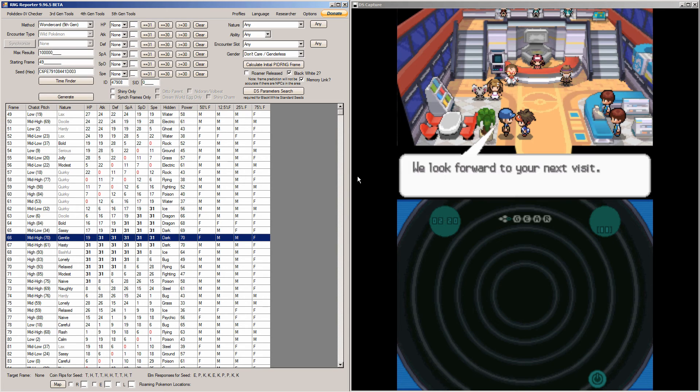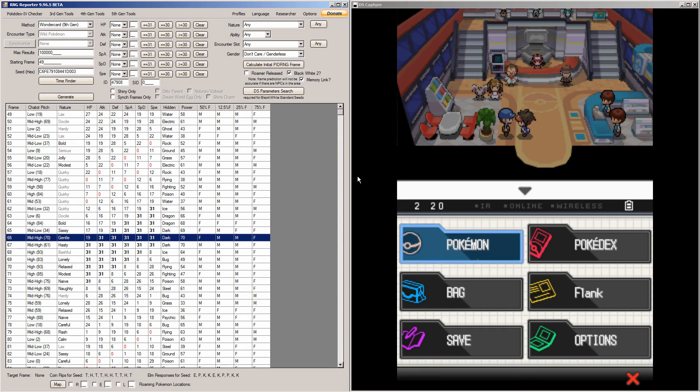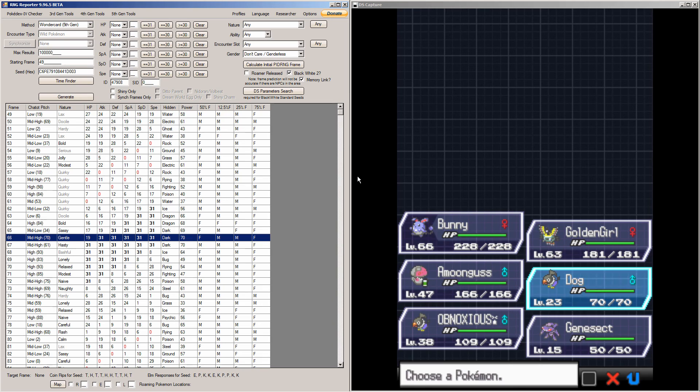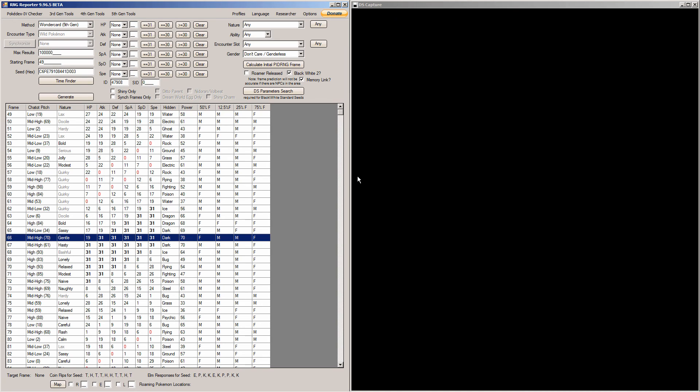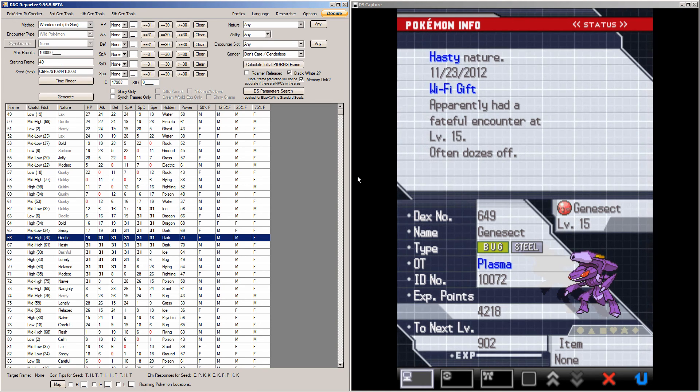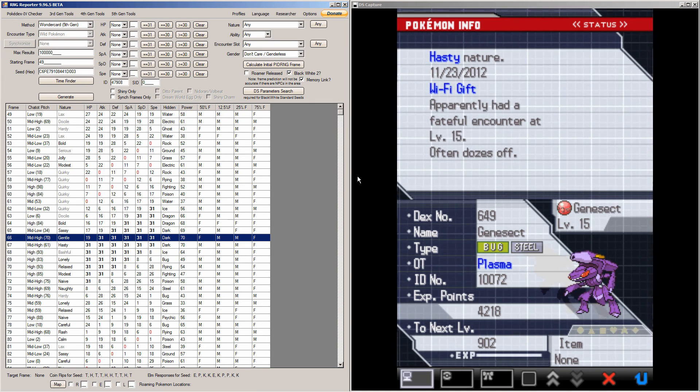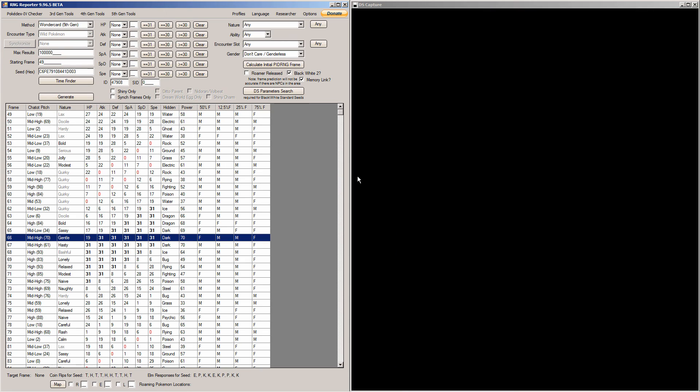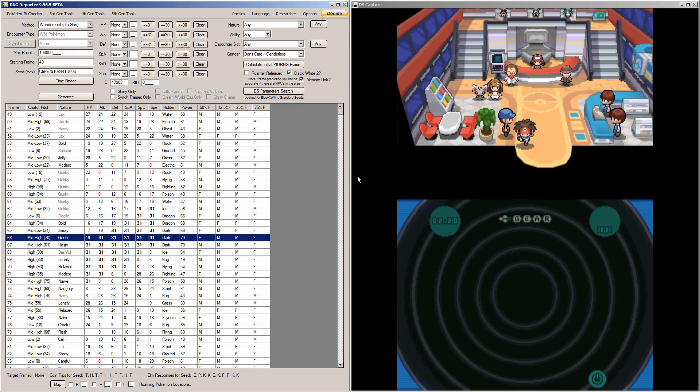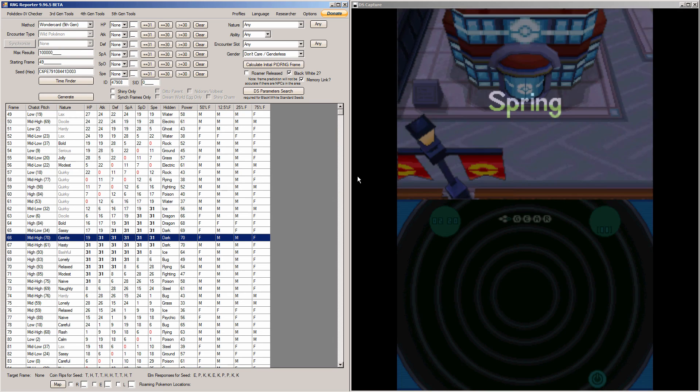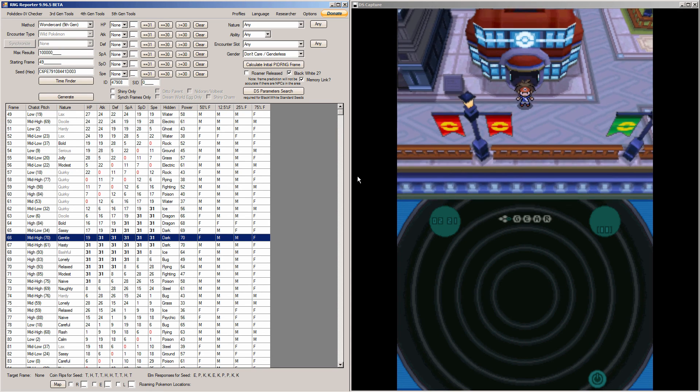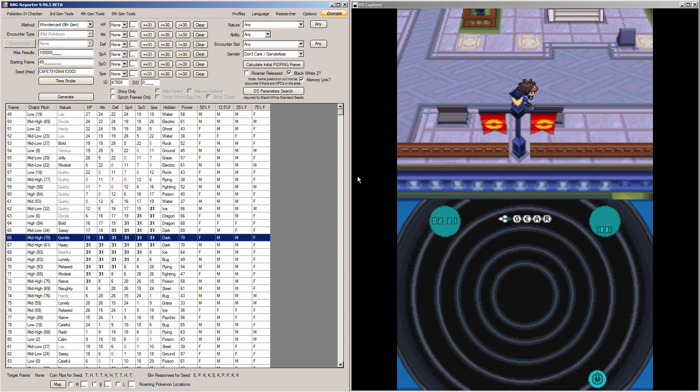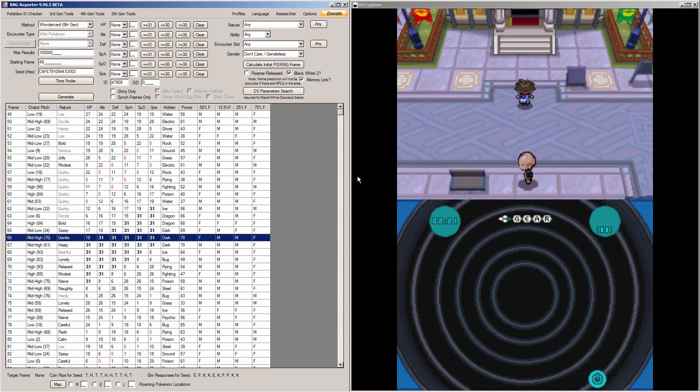I'll check my Genesect here. I don't know level 15 Genesect stats, but he's a hasty nature, which is the nature I wanted. And I'm in Nimbasa, so I'm going to go check with the Judge.